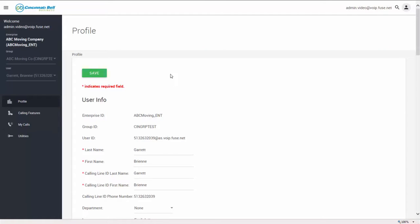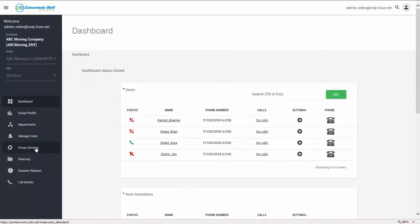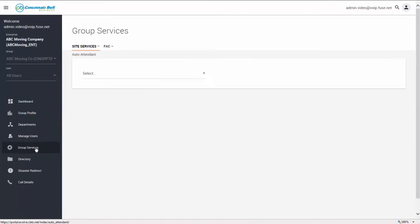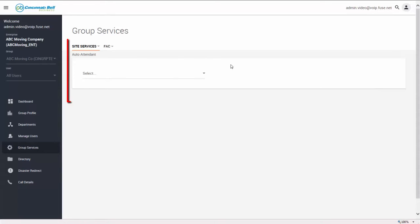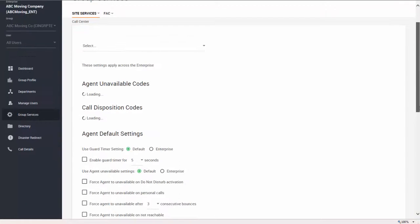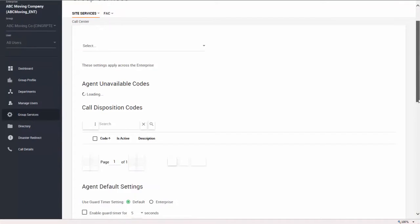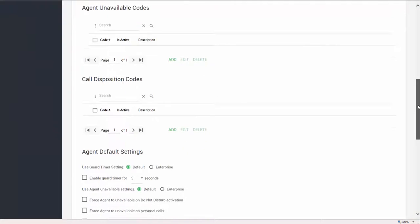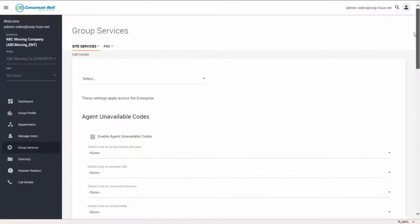After the manage users tab is the group services tab. The group services tab gives you the option to customize the features on the account. For example, if you choose call center from the drop-down, the settings will appear. Now you can make any changes that you need.